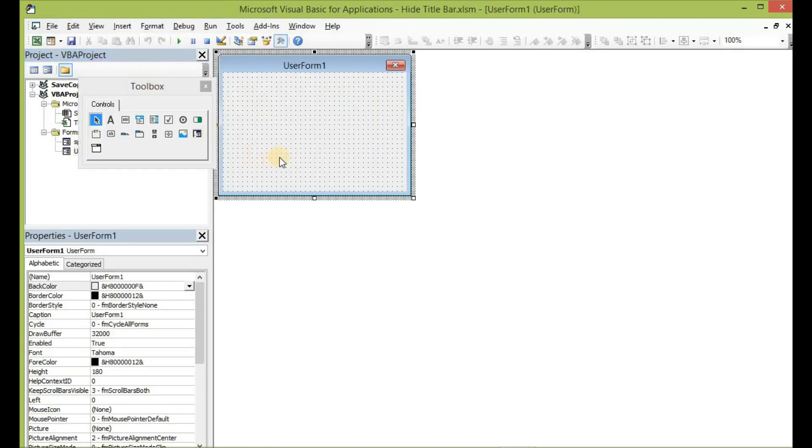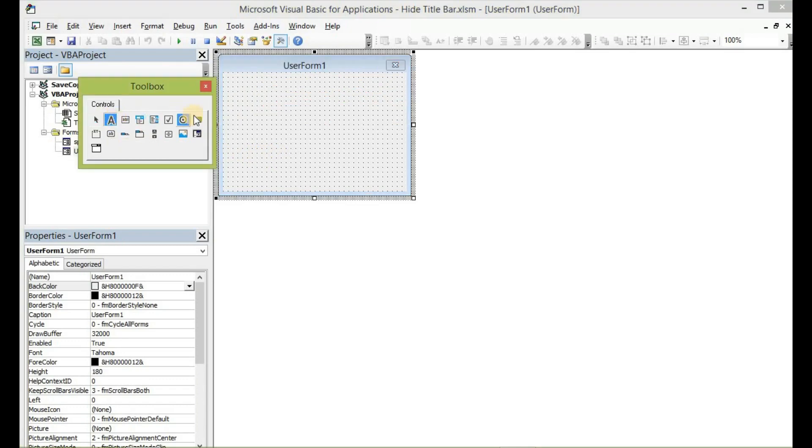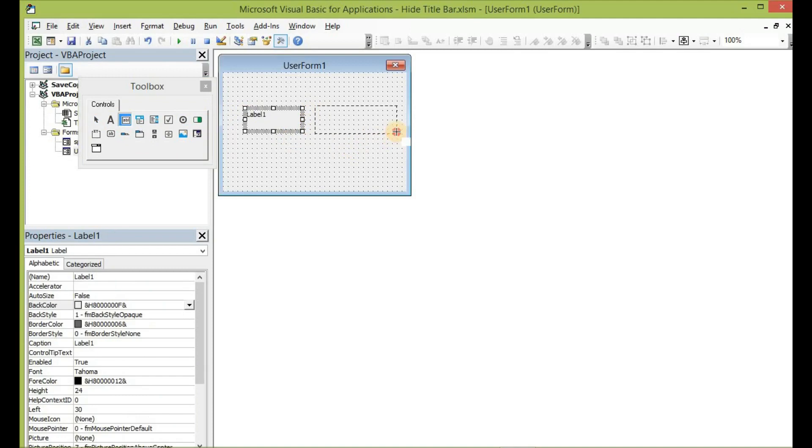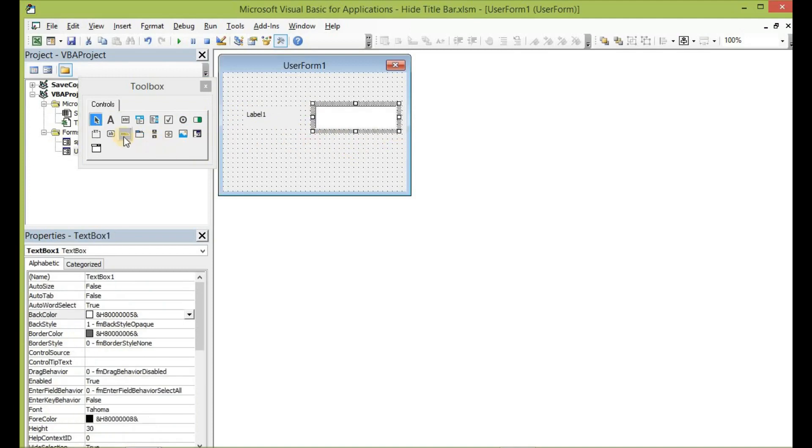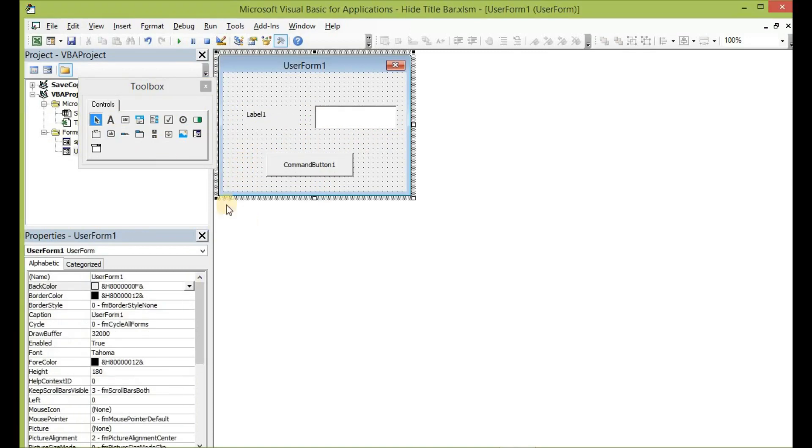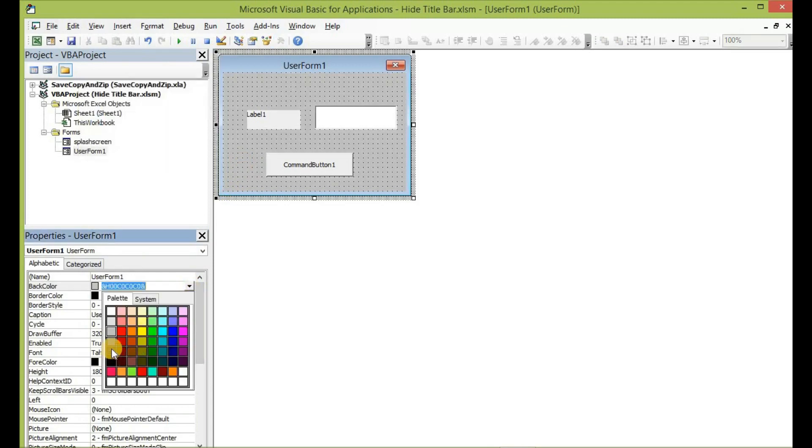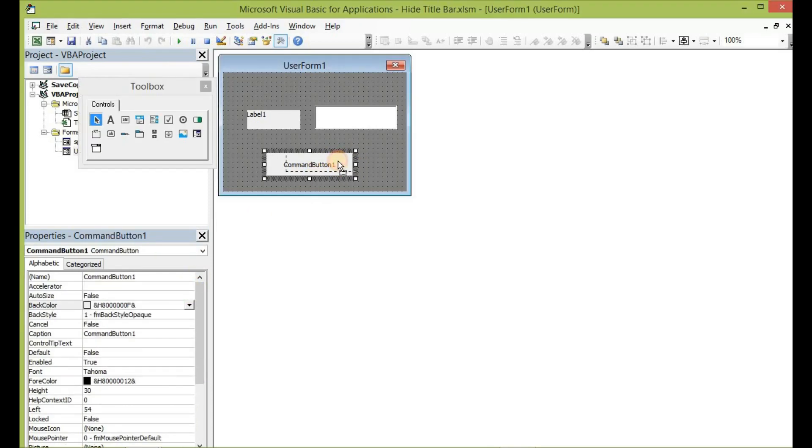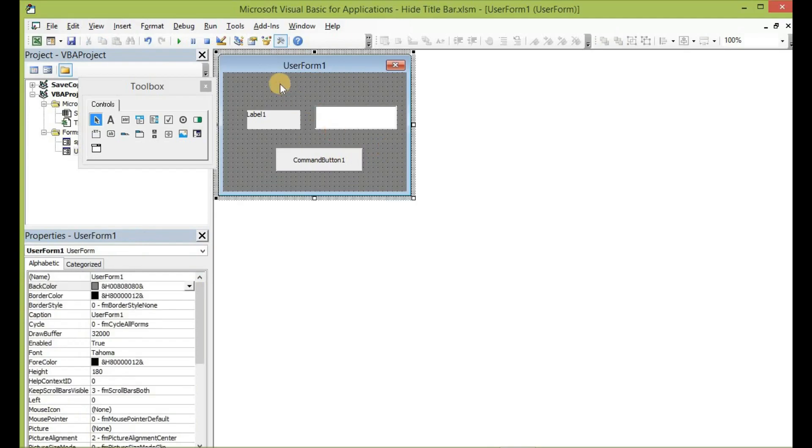Go to Insert and then insert a new user form. Let me just add a few controls to this user form—a label, a text box, and then a command button. With the back color, let me change it to this deeper one.